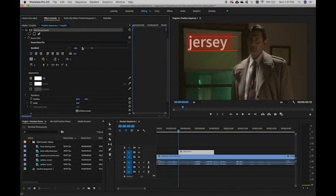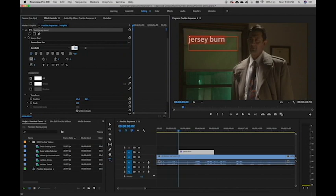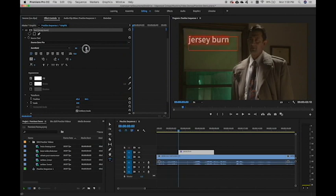For size, there's a few ways we can change it. We can click on this number and type one in. Press Enter. We can slide next to it. So we can get exactly the size that will fit in the area that we want.